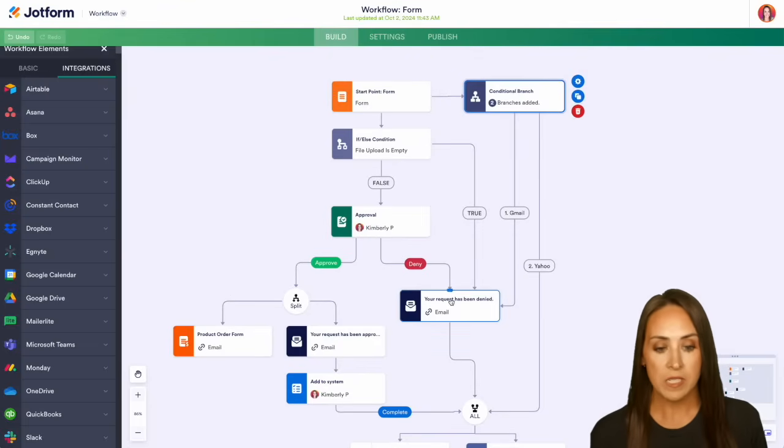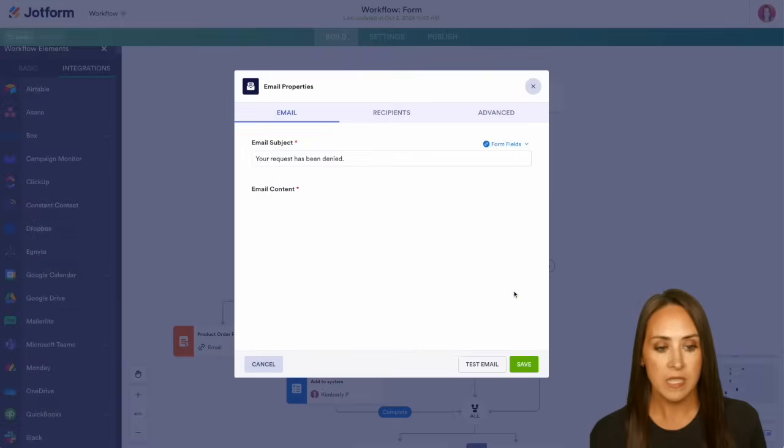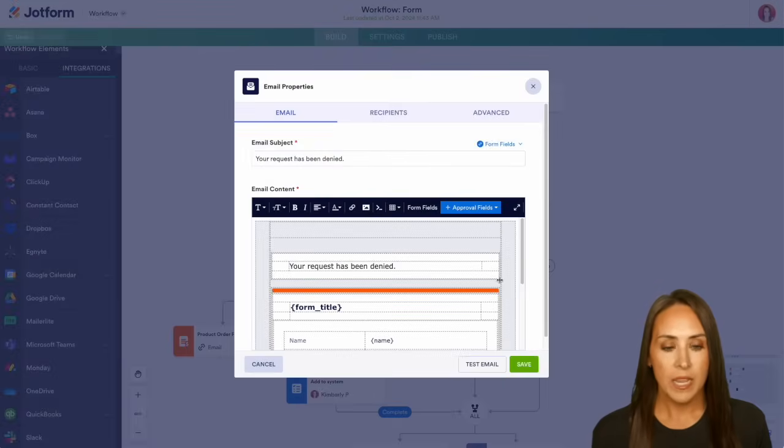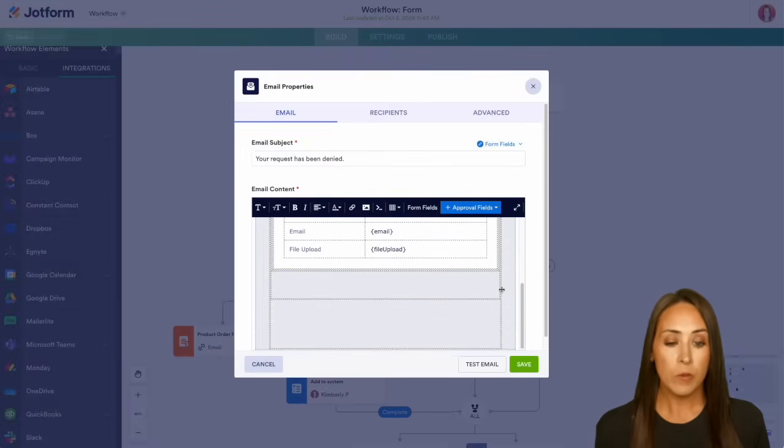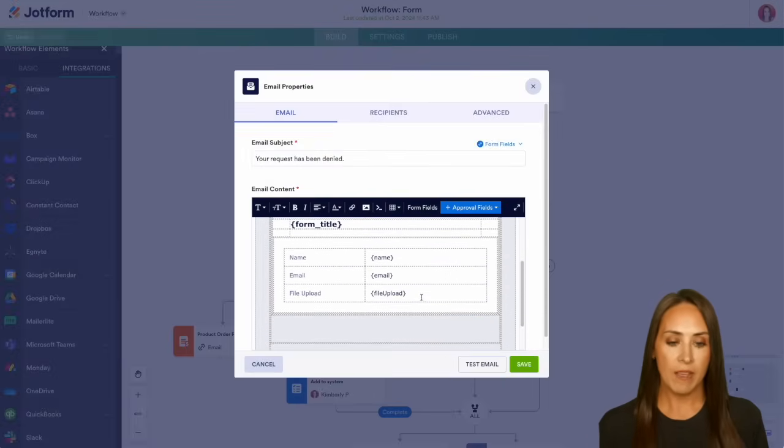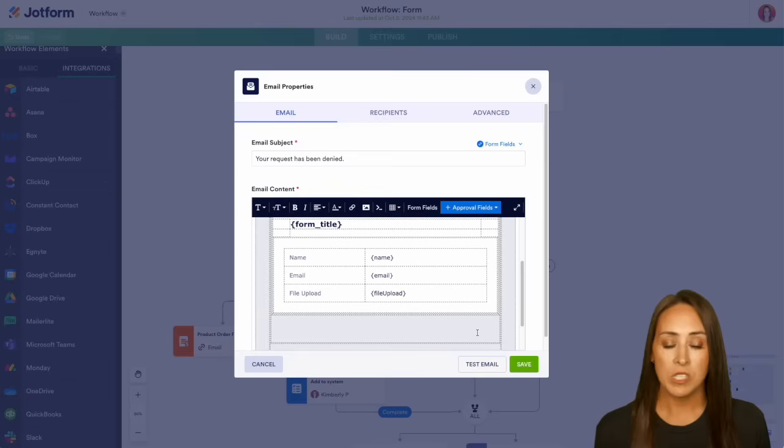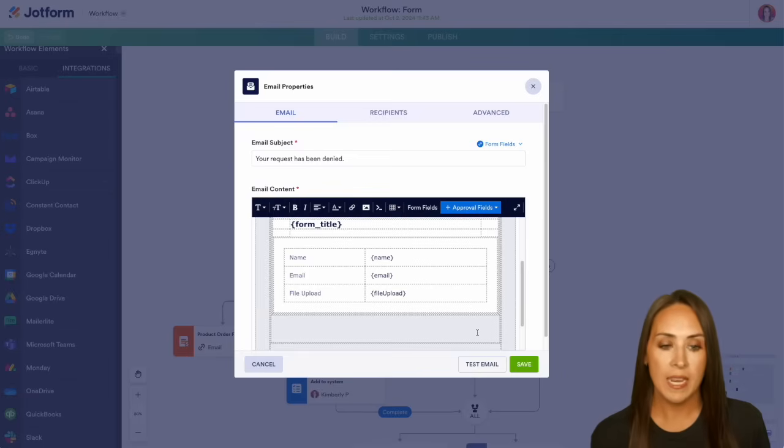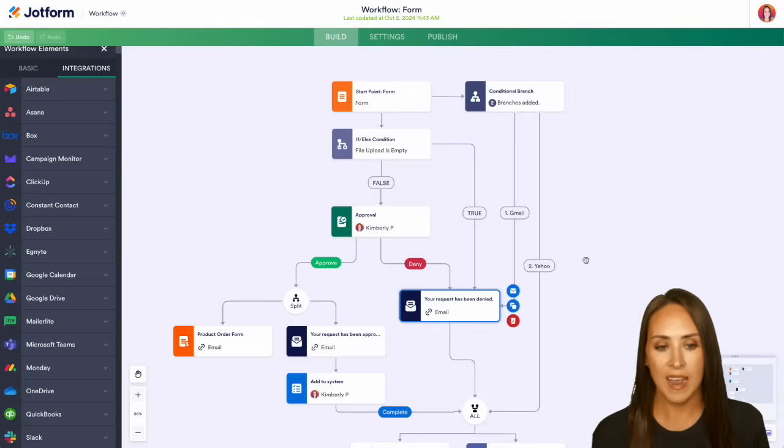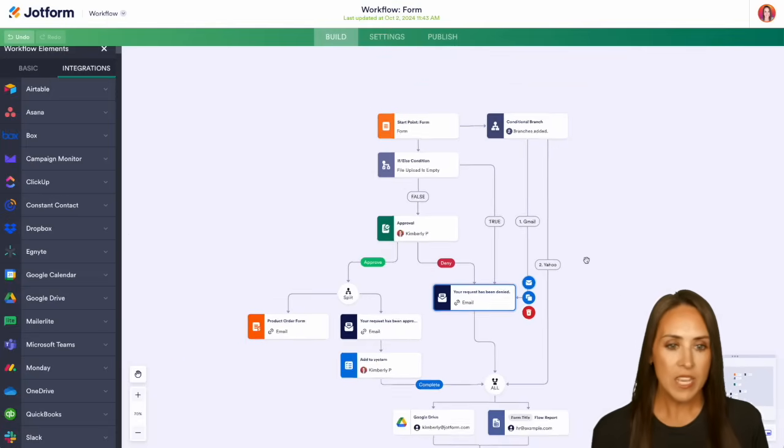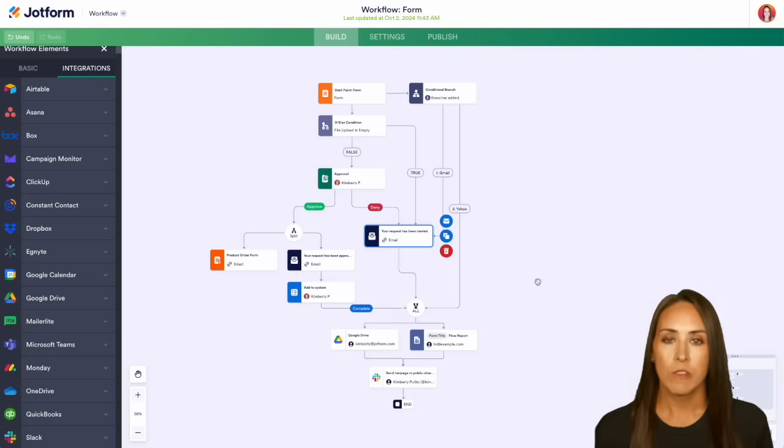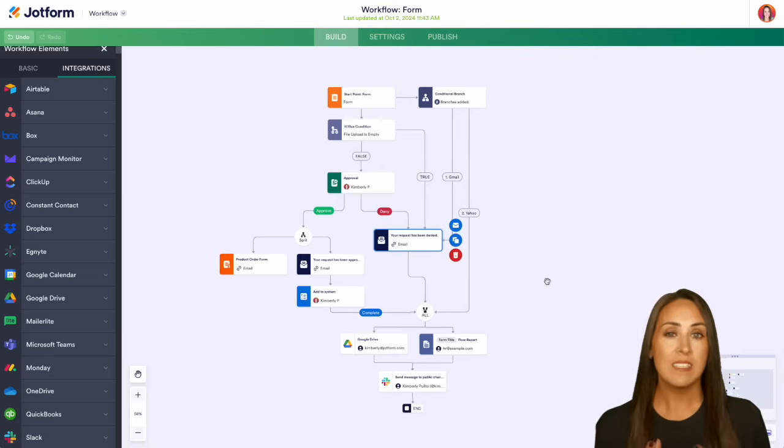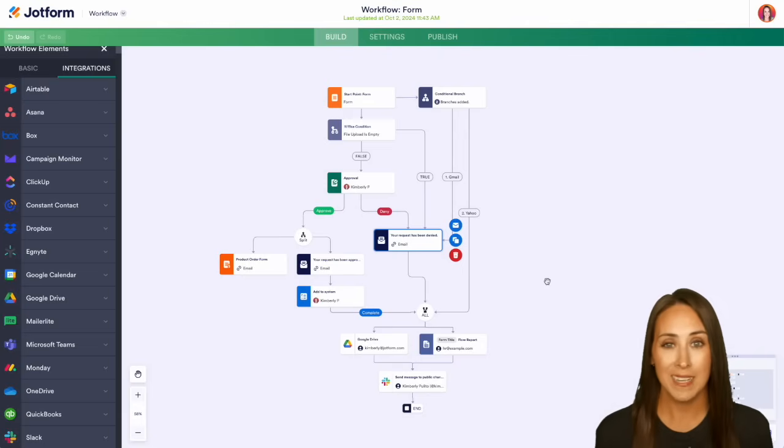For example, these approval and denial emails, we can look at these settings. We get to edit what this looks like. So if we would prefer to not have this, maybe we want to have a typed out response. We can edit this in order to include that. But it really is as simple as that. If you have any questions about how to use JotForm workflows, and again, you can see that this is all drag and drop, no coding experience necessary.